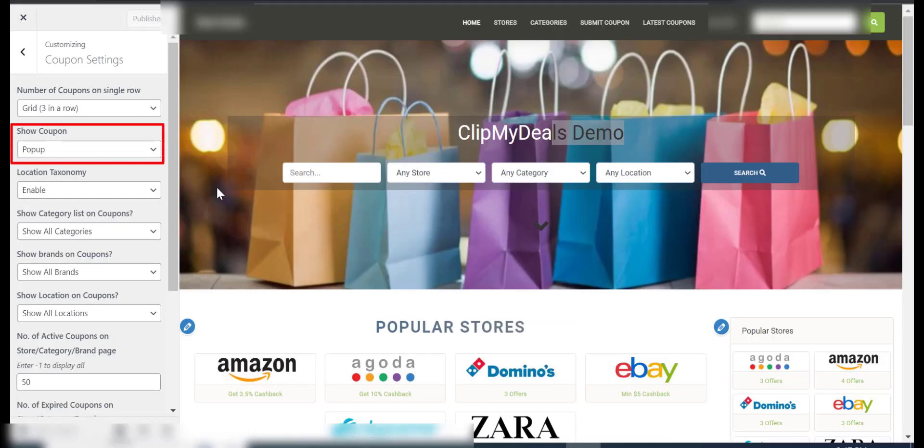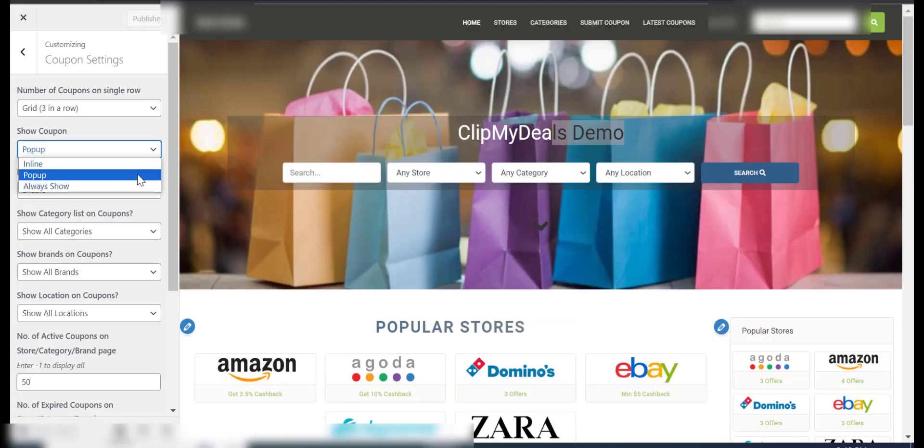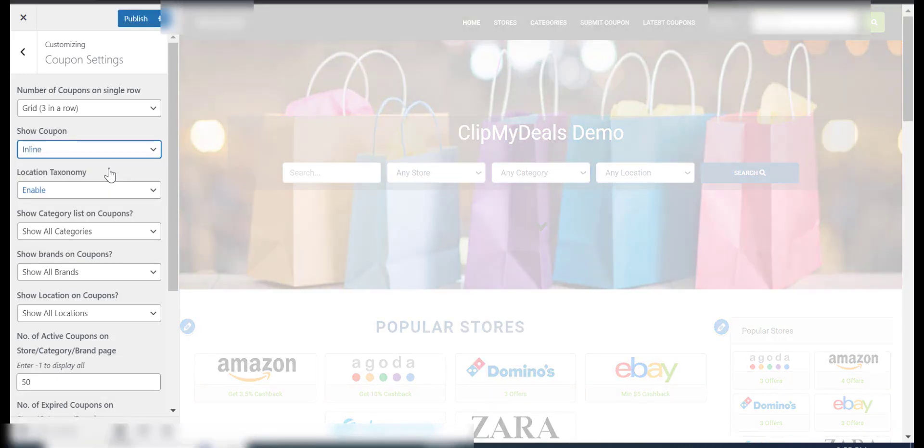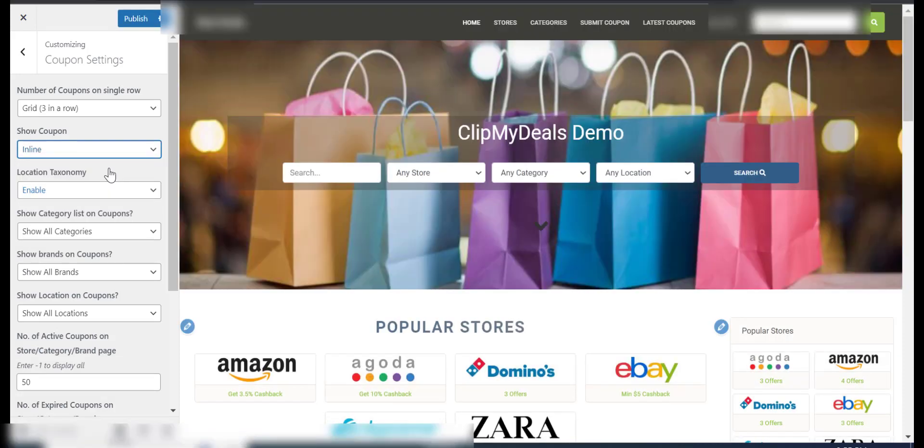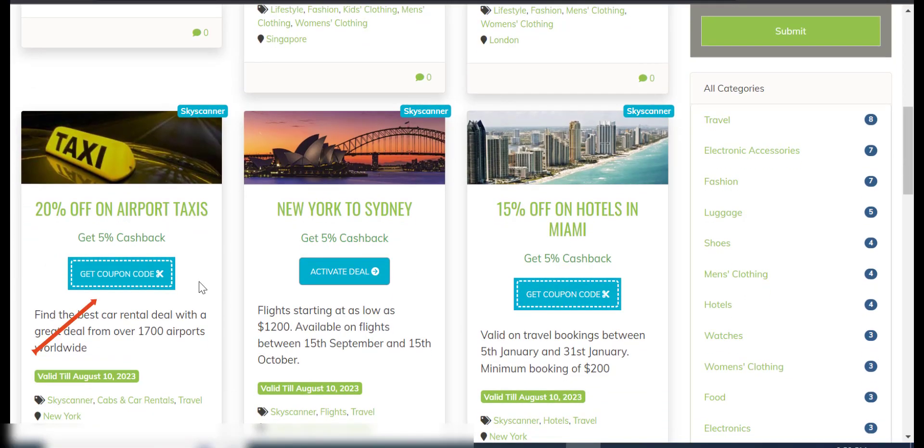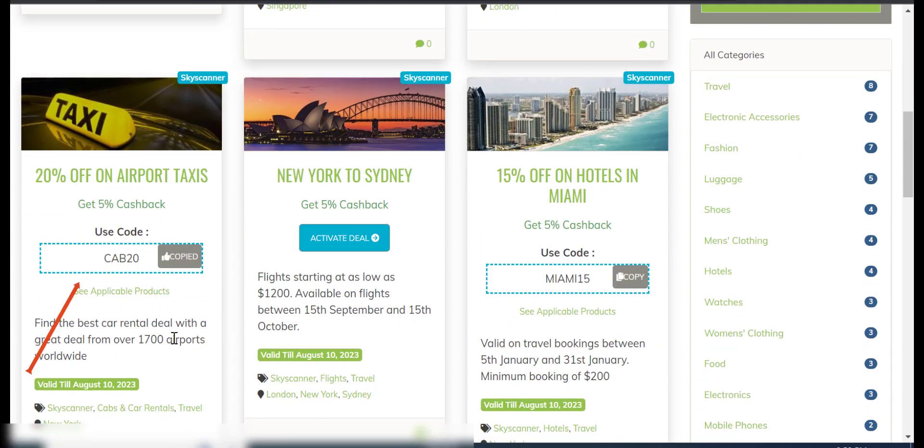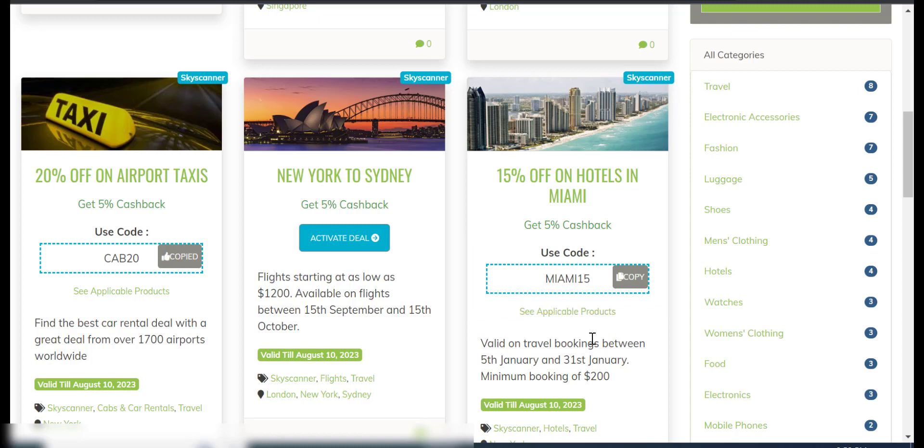The Show Coupon option lets you decide how to reveal the coupon code. If you select Inline, the coupon code is revealed in the same box with the text Get coupon code. Also, all the coupon codes belonging to the same store are revealed, thus reducing the user's effort and clicking them one by one.